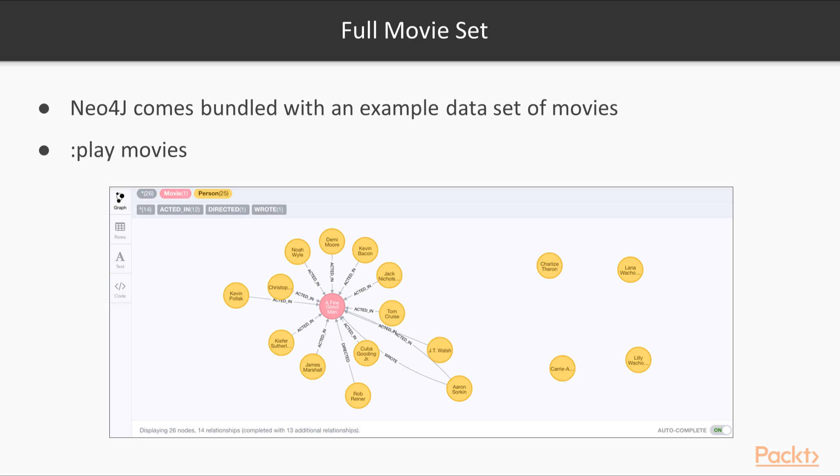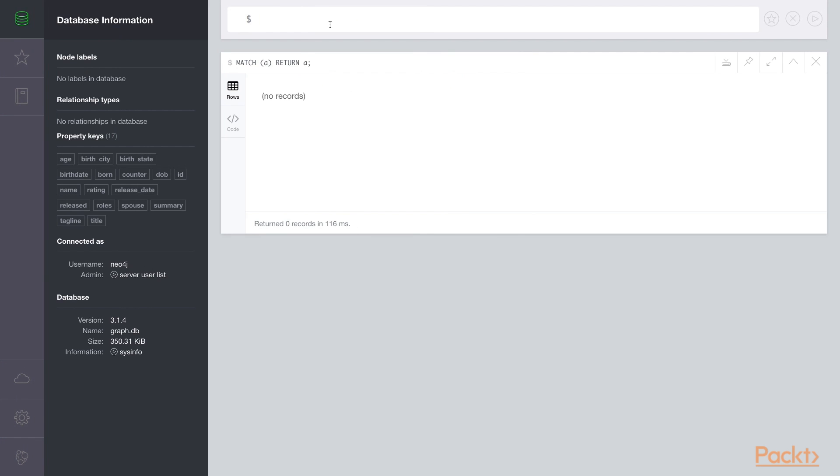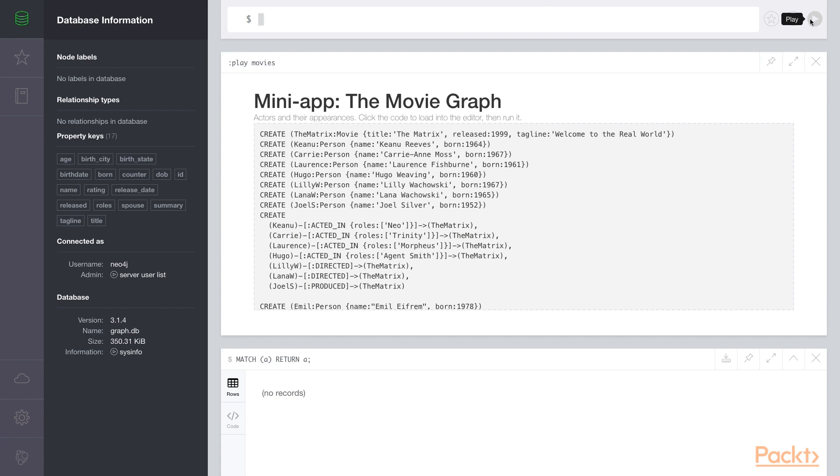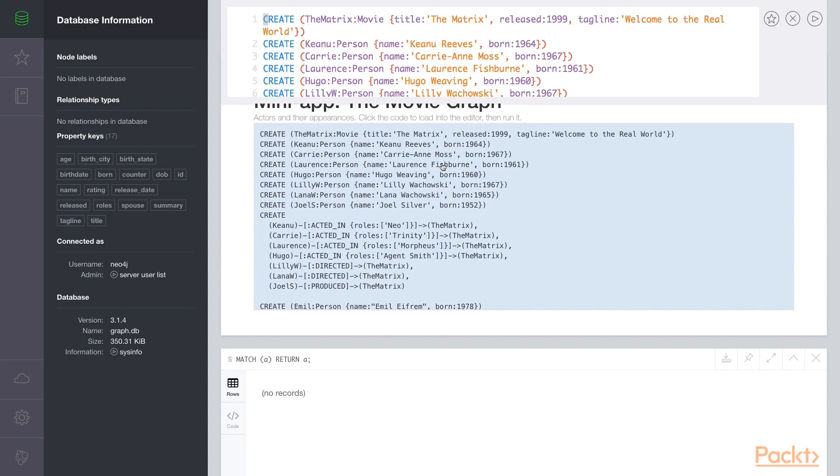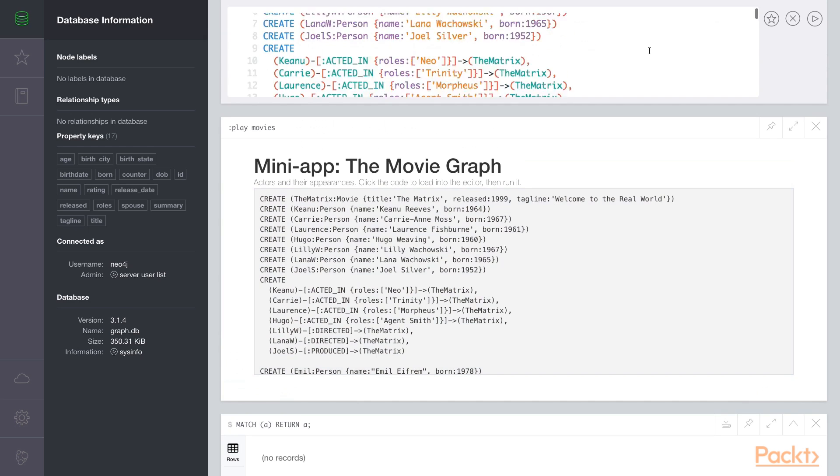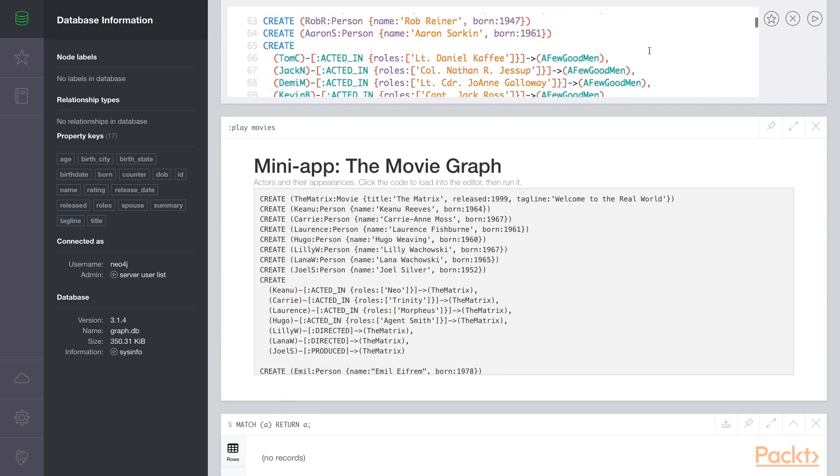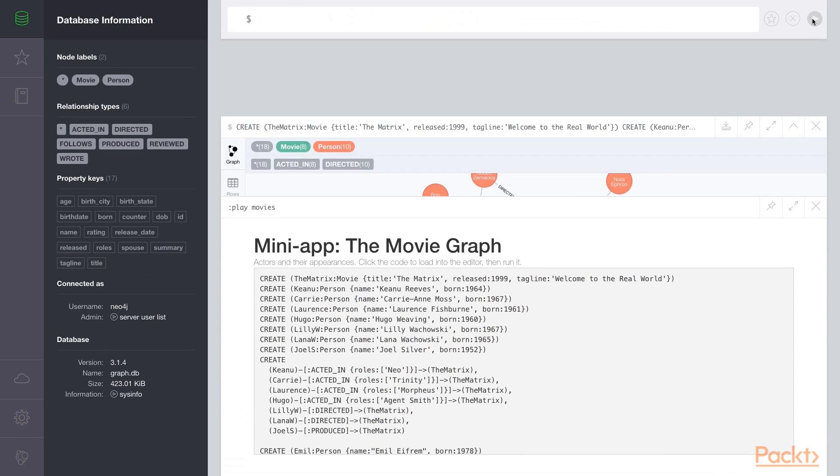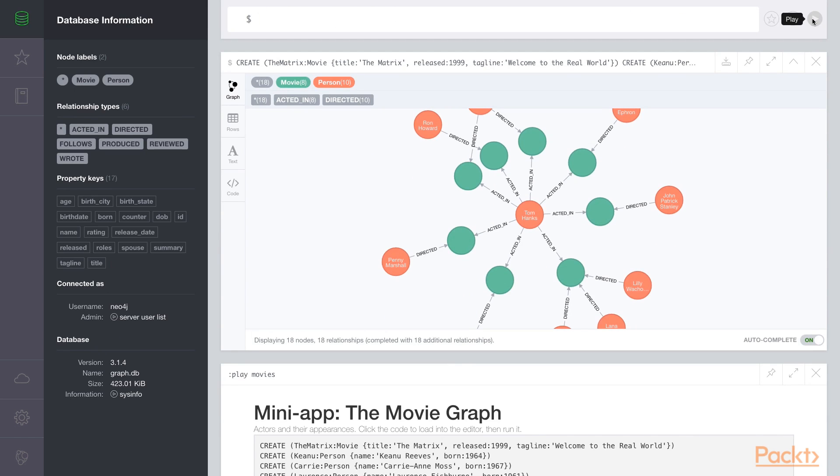To load the data, begin in the Neo4j browser and use the shortcut command called play movies. This provides a mini application or graph database that you can install. Click on the data, it provides Cypher statements. Press play and you'll see it load the data.